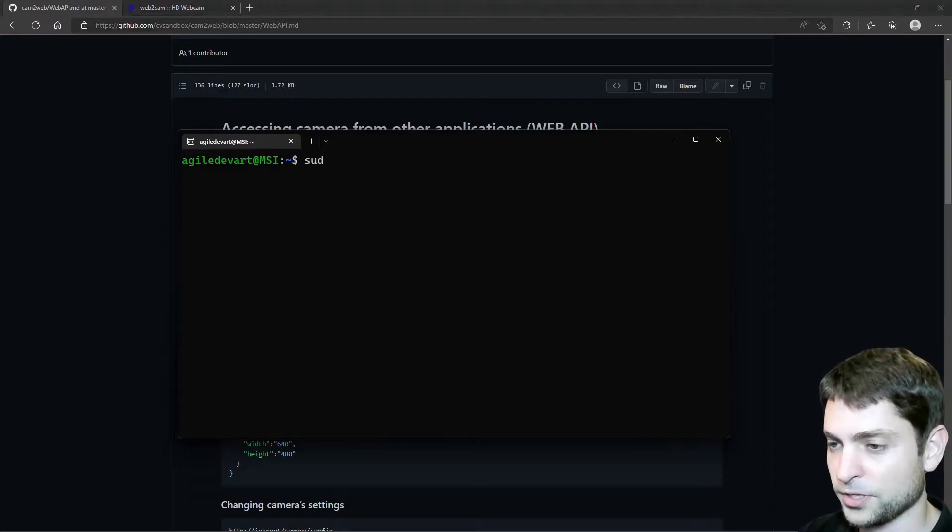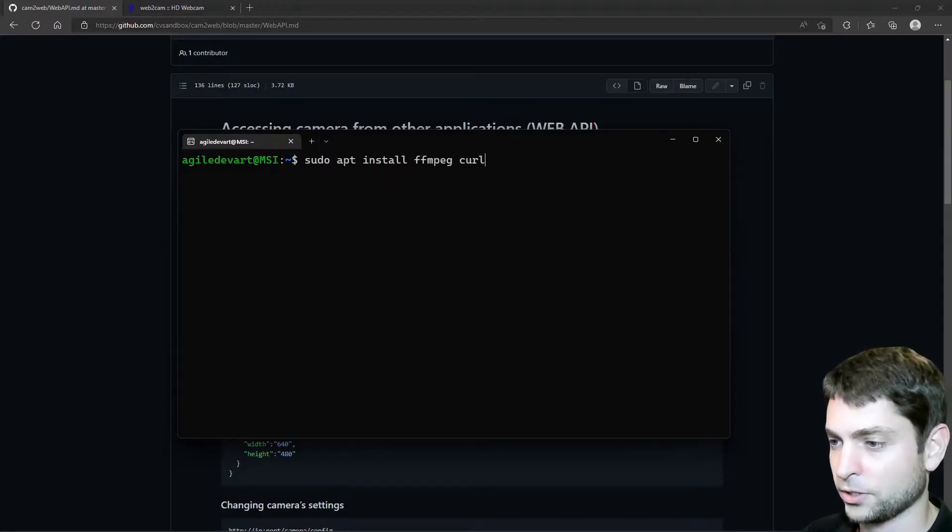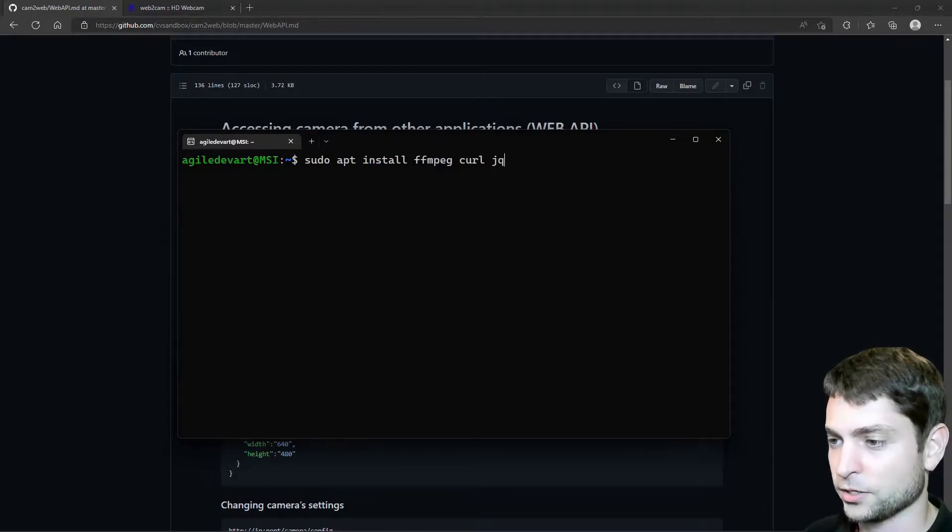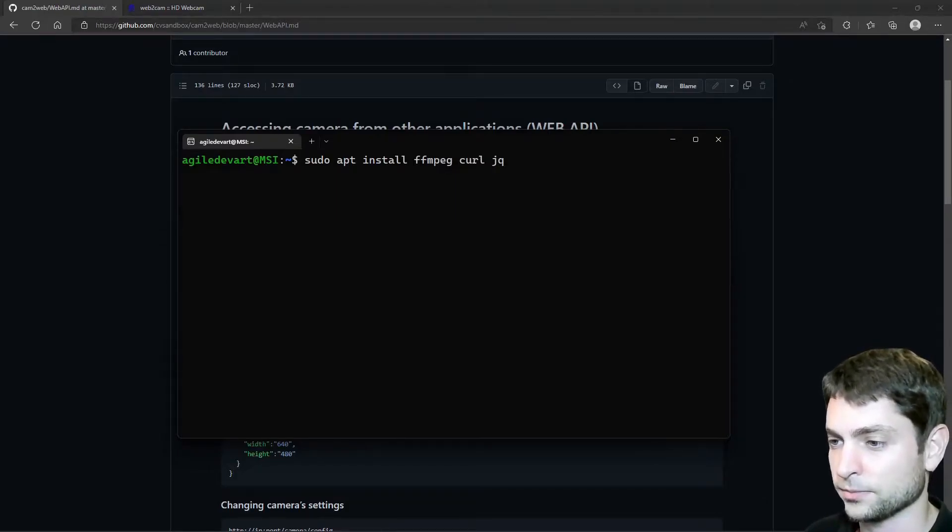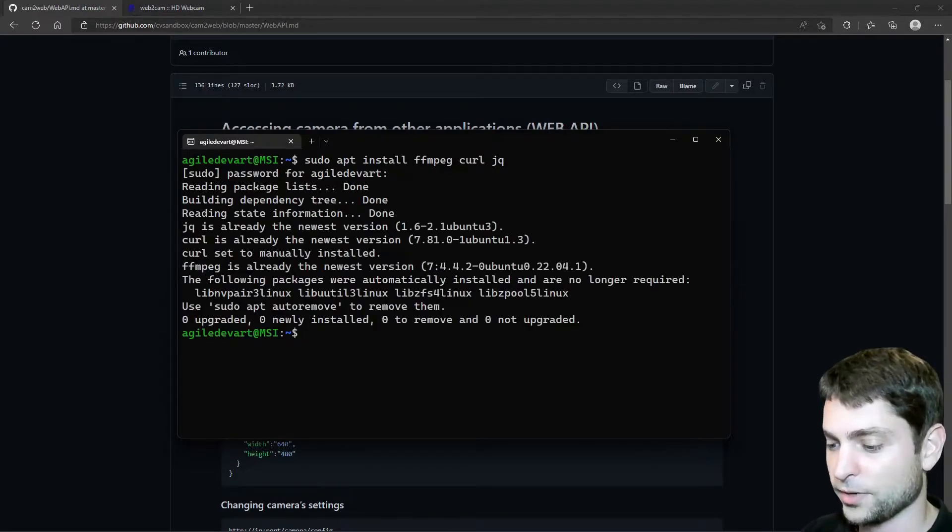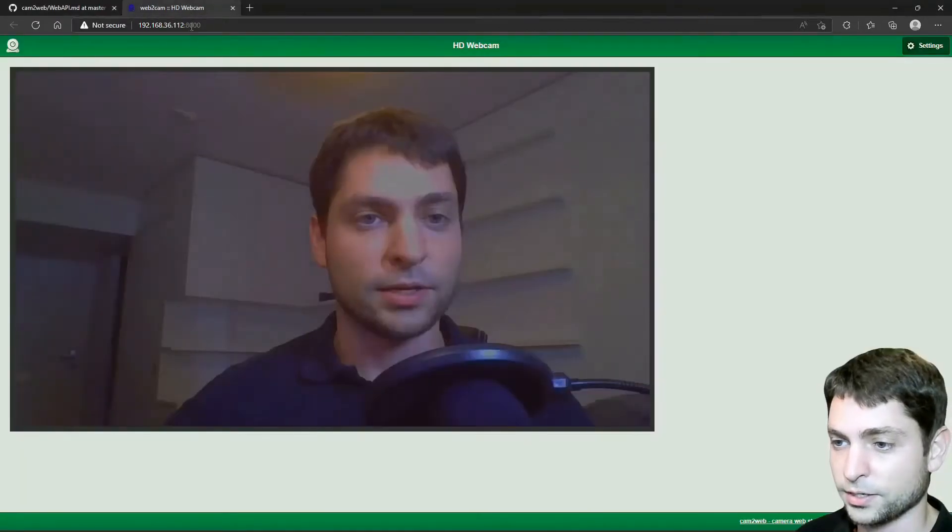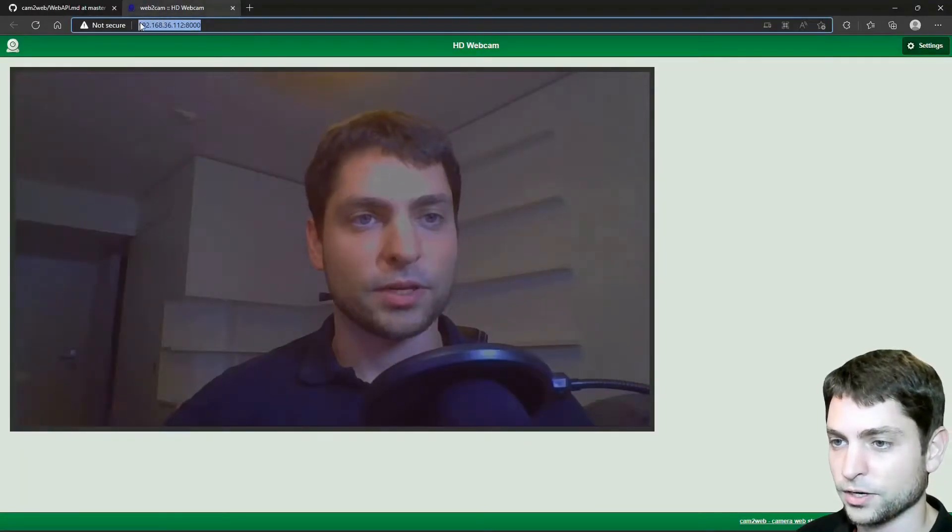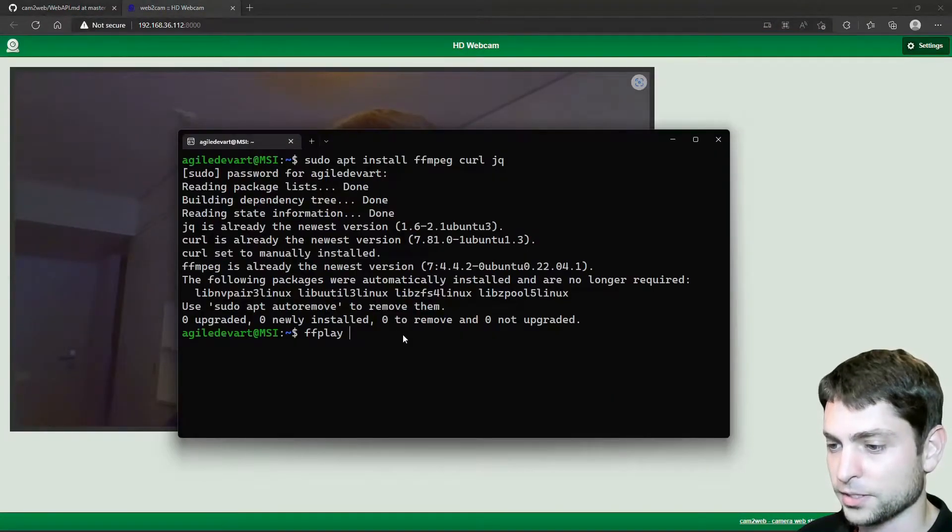Let's go back to GitHub, scroll down, accessing camera from other applications and here we can see the endpoints. So we should be able to access the camera over this link here. So let's try it out, open WSL. Here I am in WSL in my distribution. And now first, let's try to install a few things, ffmpeg, curl and jq, if it isn't already installed.